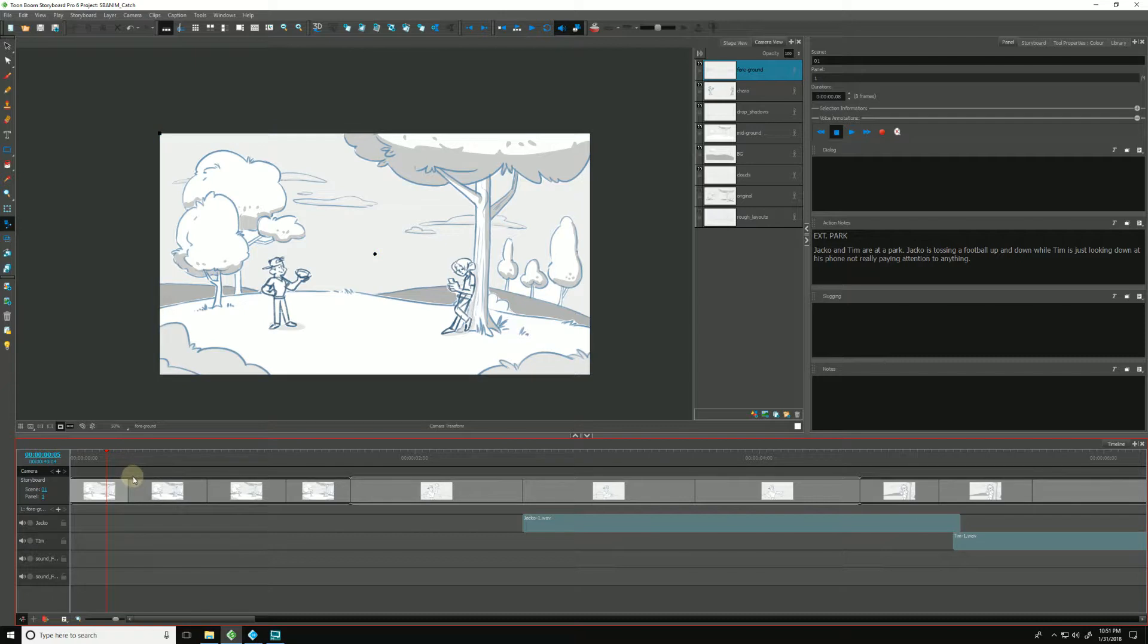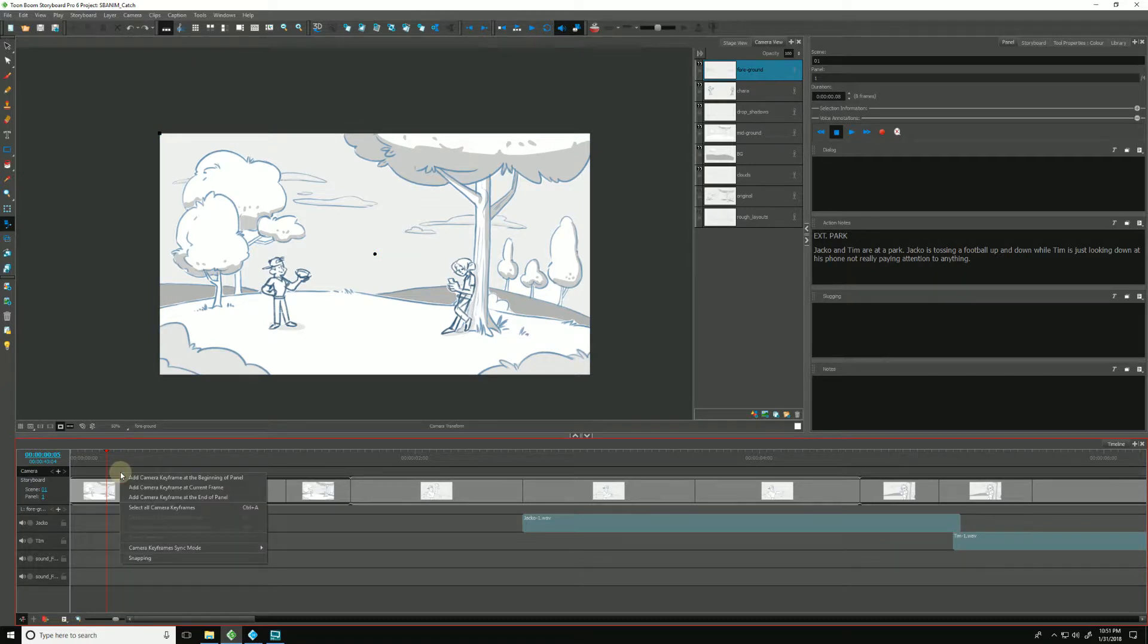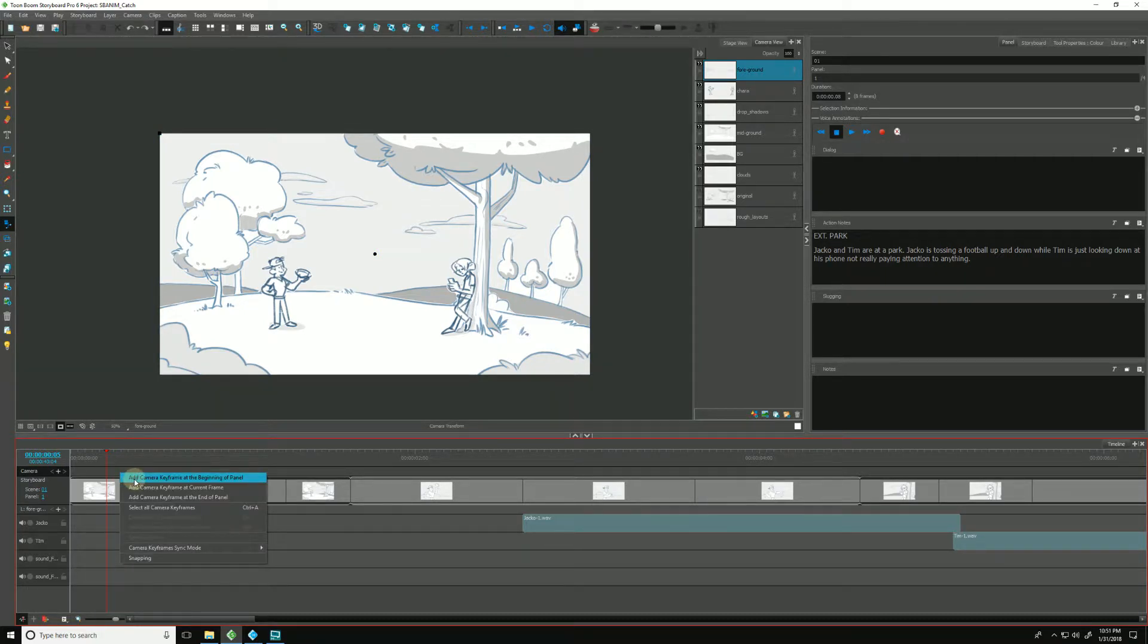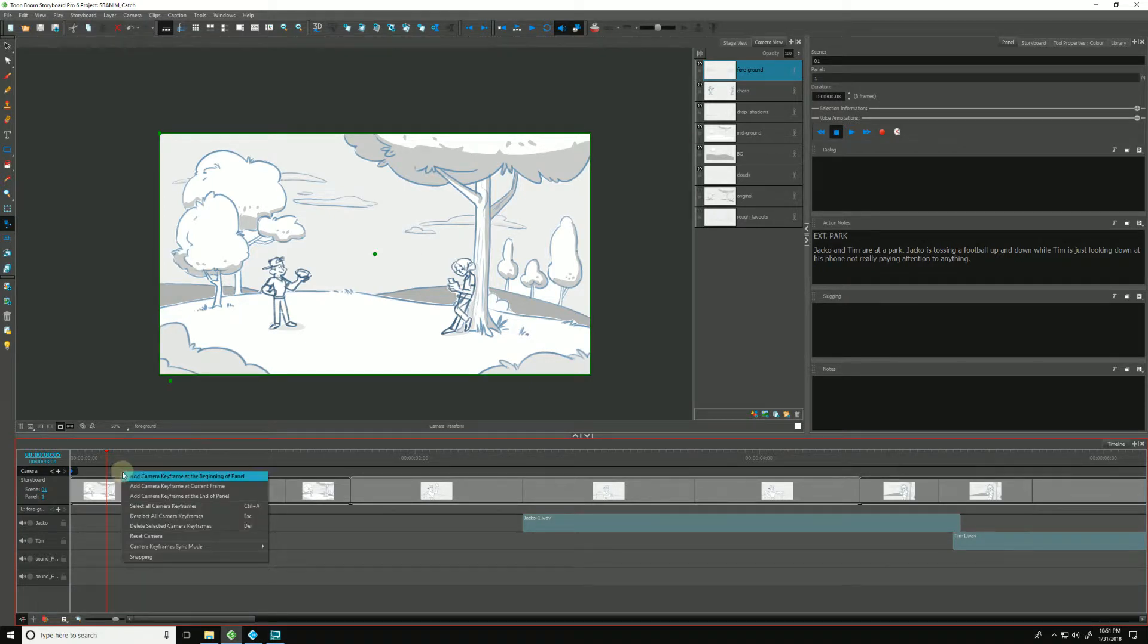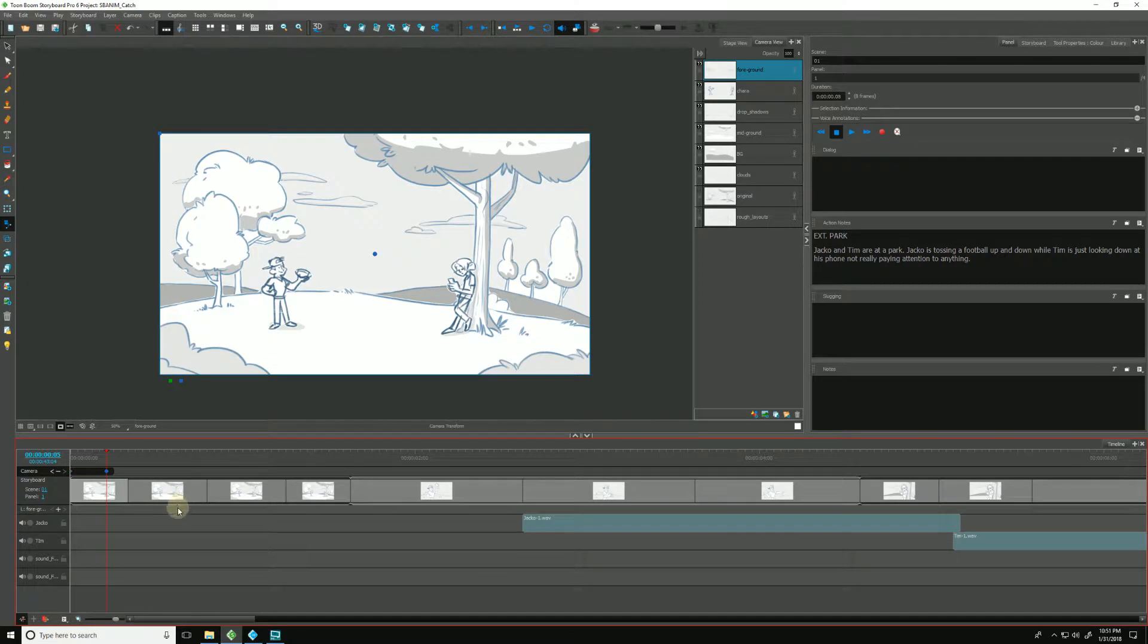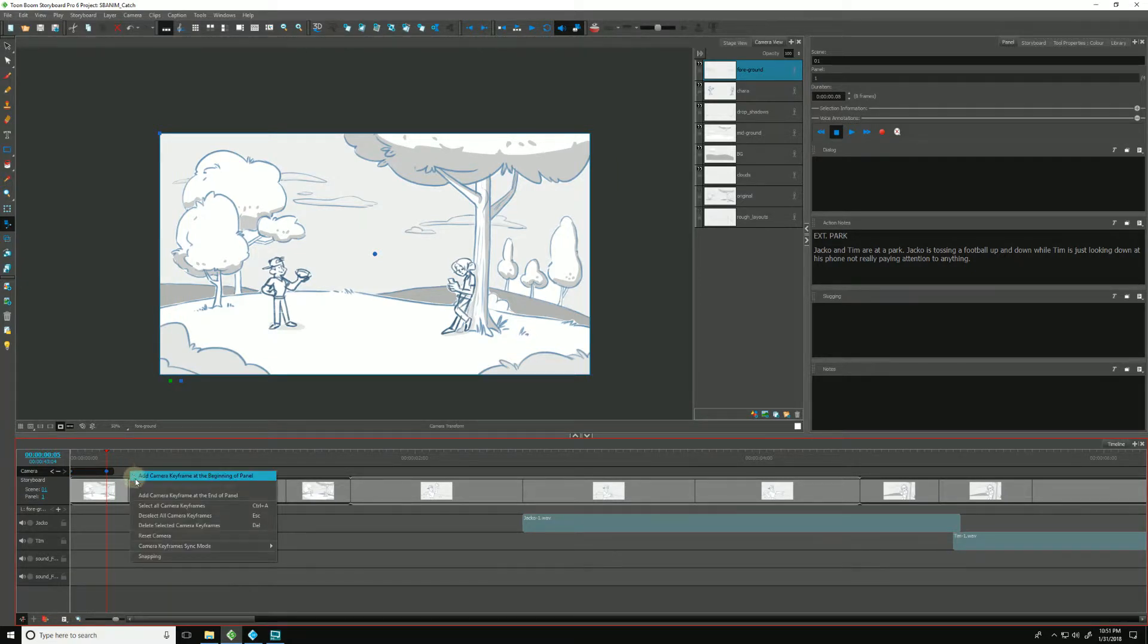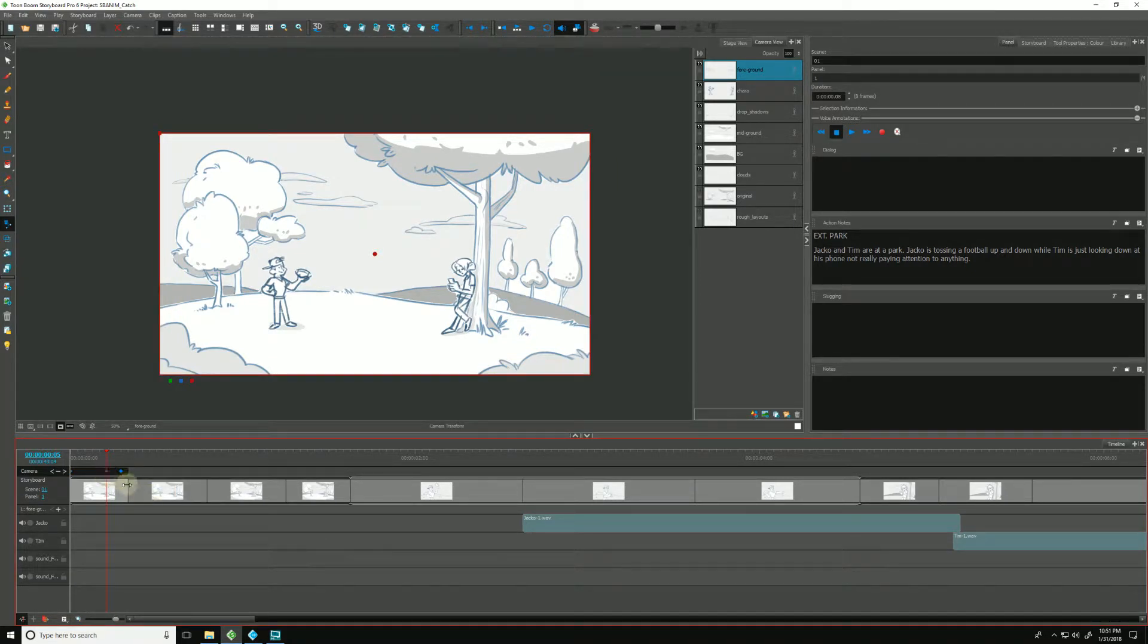We can hit undo. We can also right-click in here and add a camera keyframe at the beginning of the panel. And if we right-click, we can add a camera keyframe at the current frame, and we can also add a camera keyframe at the end of the panel.